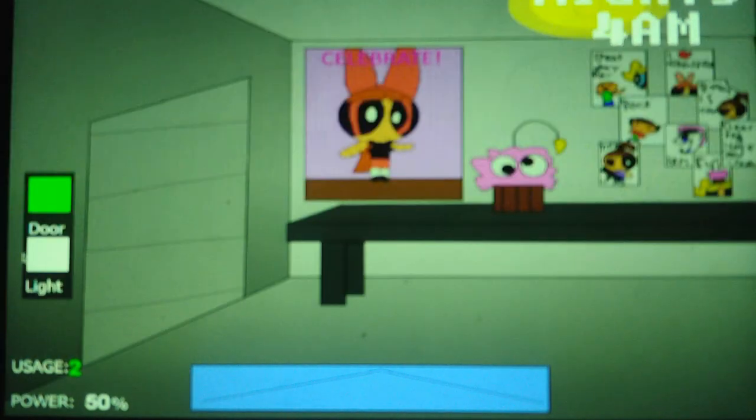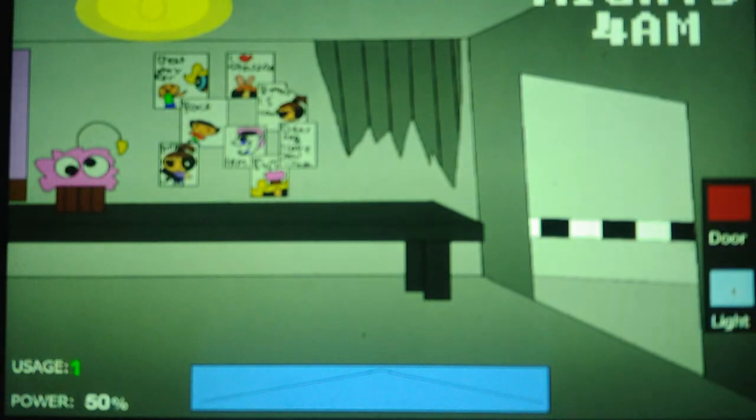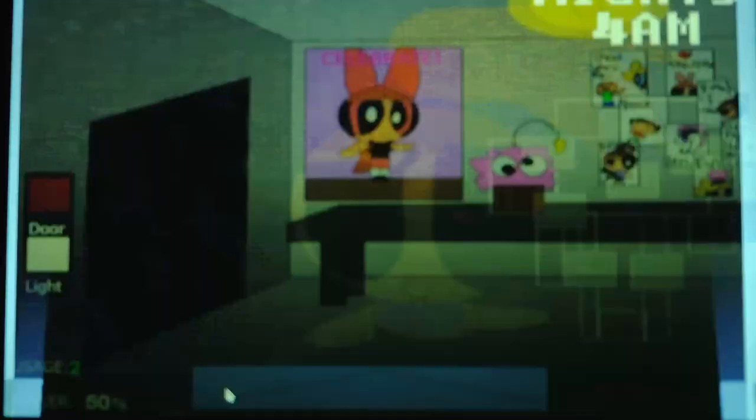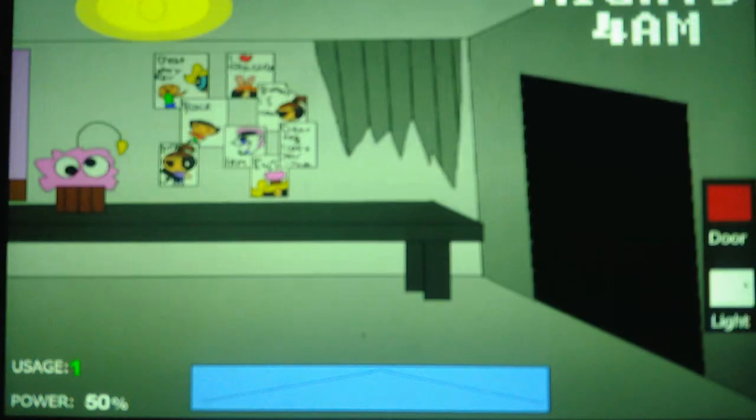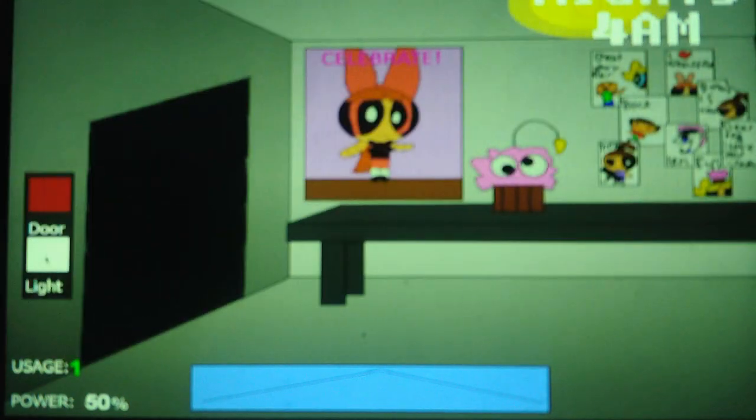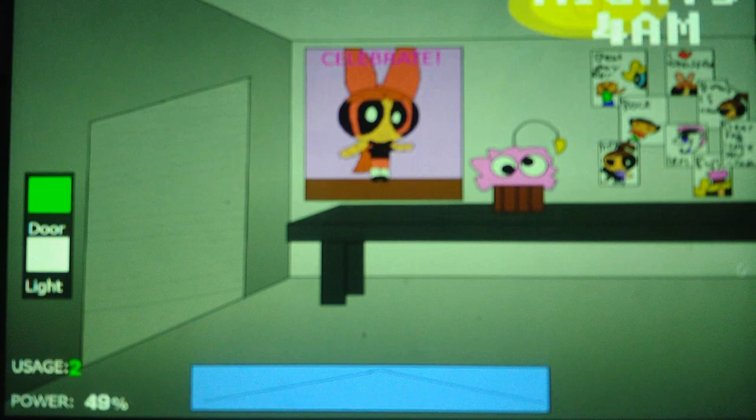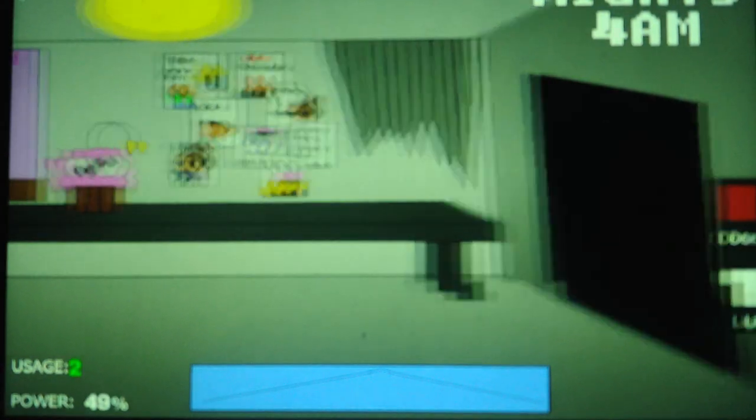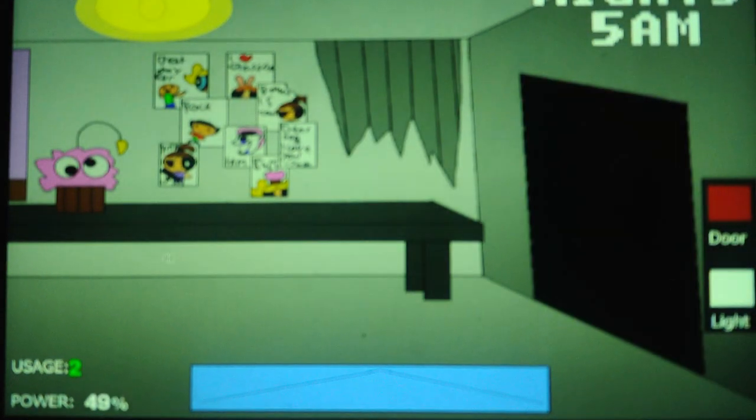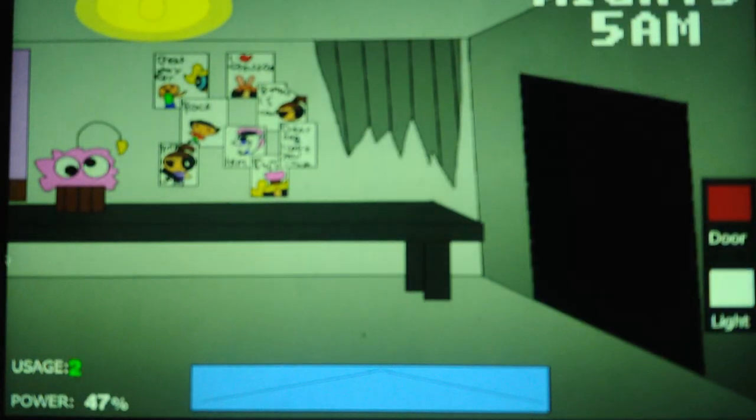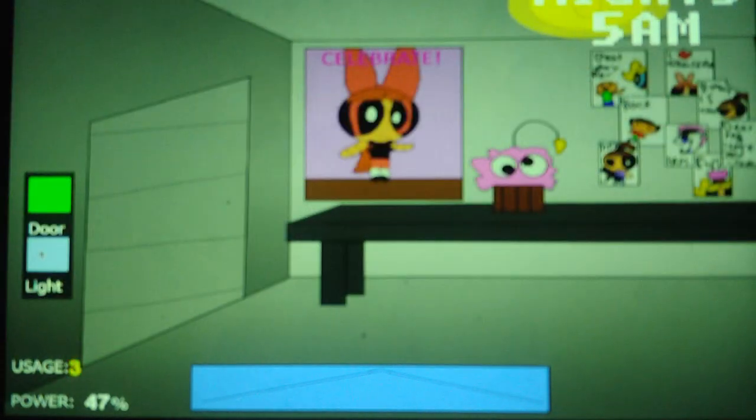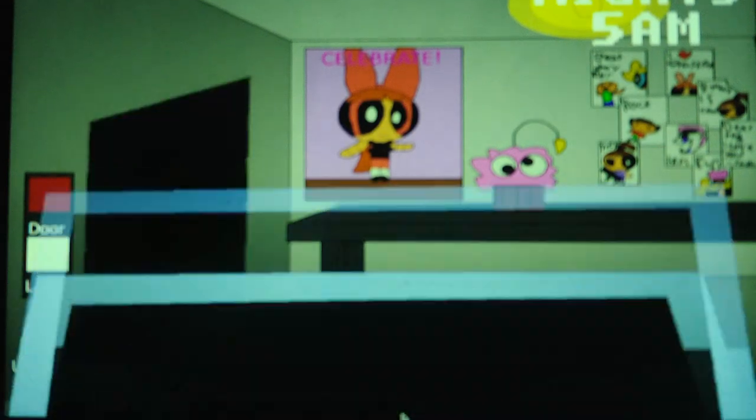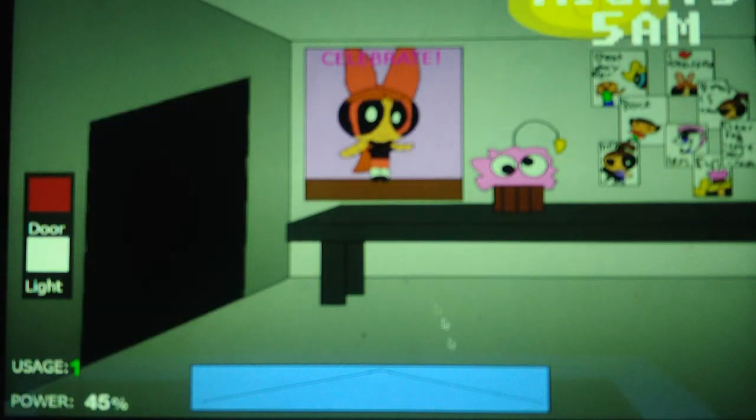Bubbles usually doesn't show up on later nights, or on most nights, until 4 or 5 a.m. Which is interesting. It's interesting that Bubbles moves slower than the others on all five nights, but on Night 6 in the 4-20 mode, she moves just as fast as the others.